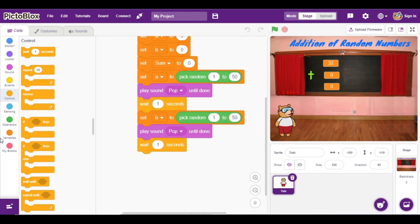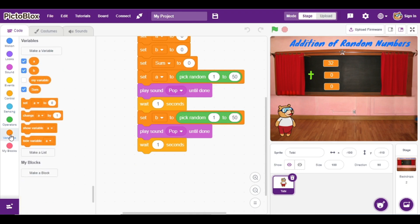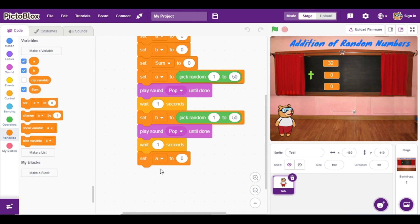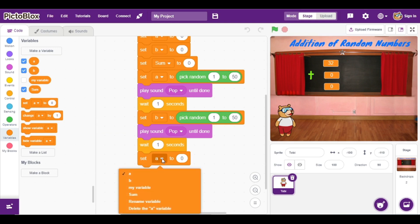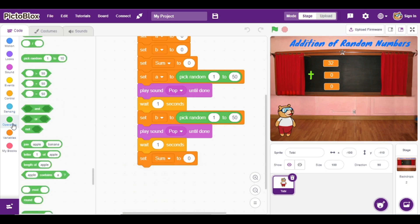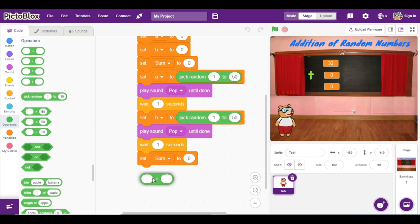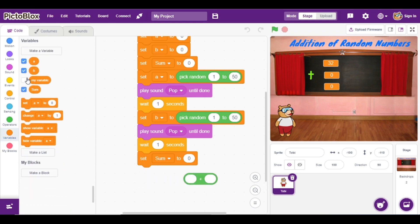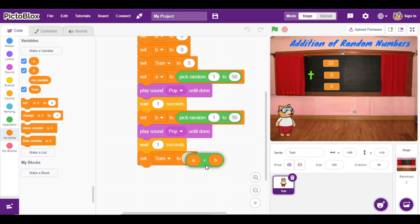Now we are going to add these two random numbers. For this purpose go to Variables and add the block that is set variable 'sum'. Instead of 0, I am going to add one addition operator, and here we will select variable 'a' as number 1 and variable 'b' as number 2, and place this block here.